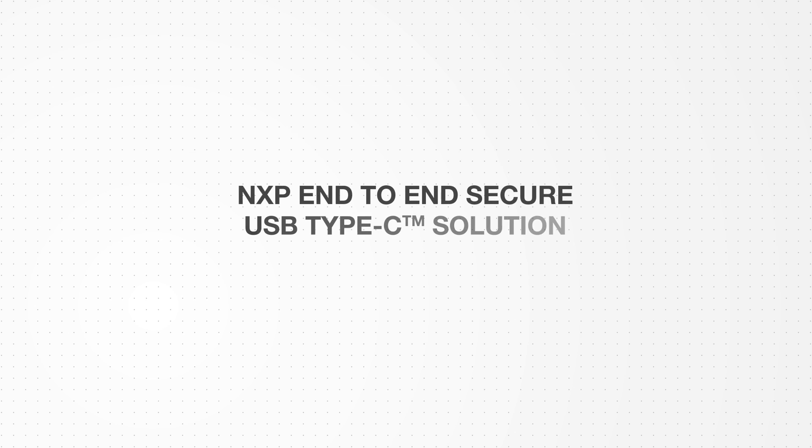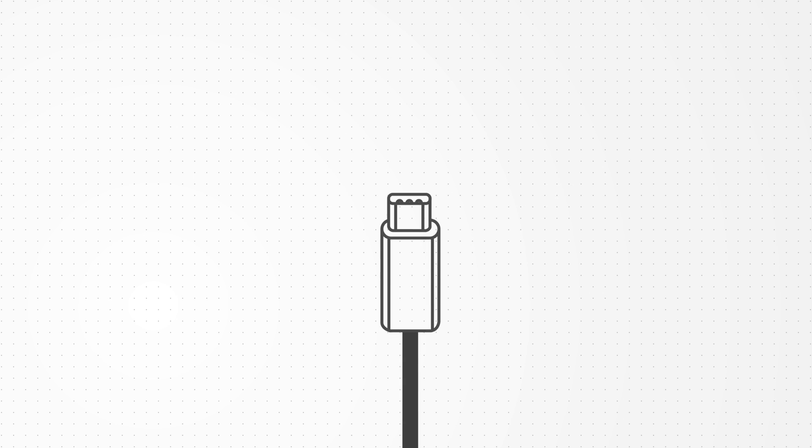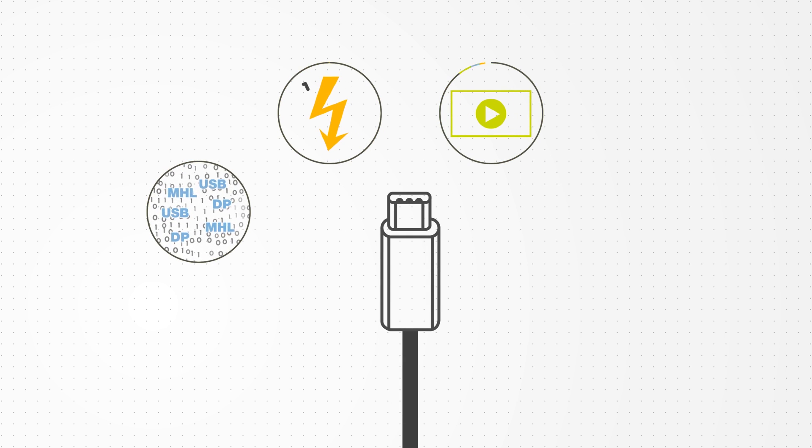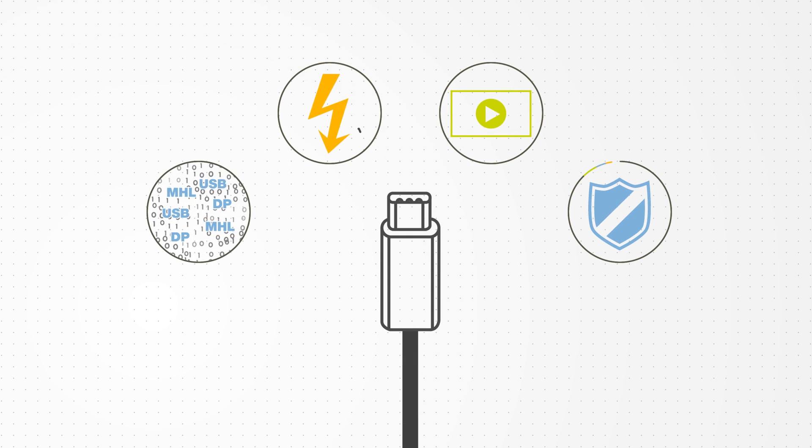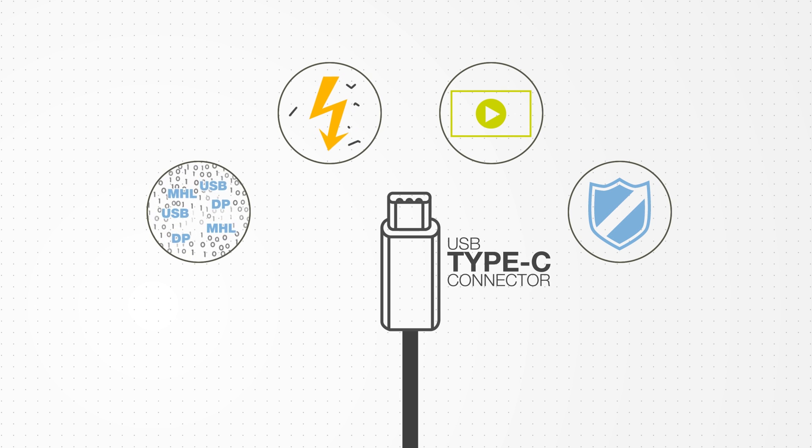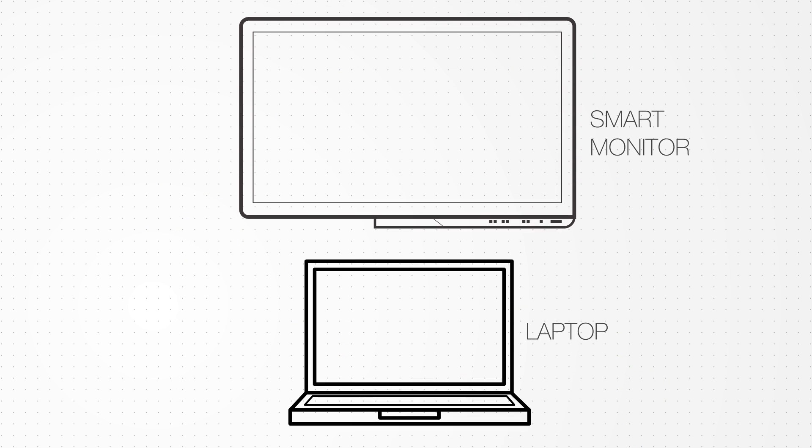NXP is the first company in the industry to have an end-to-end secure USB Type-C solution, allowing for the seamless connectivity of data, power, video and security over a single Type-C connector. This is an example of an NXP solution.